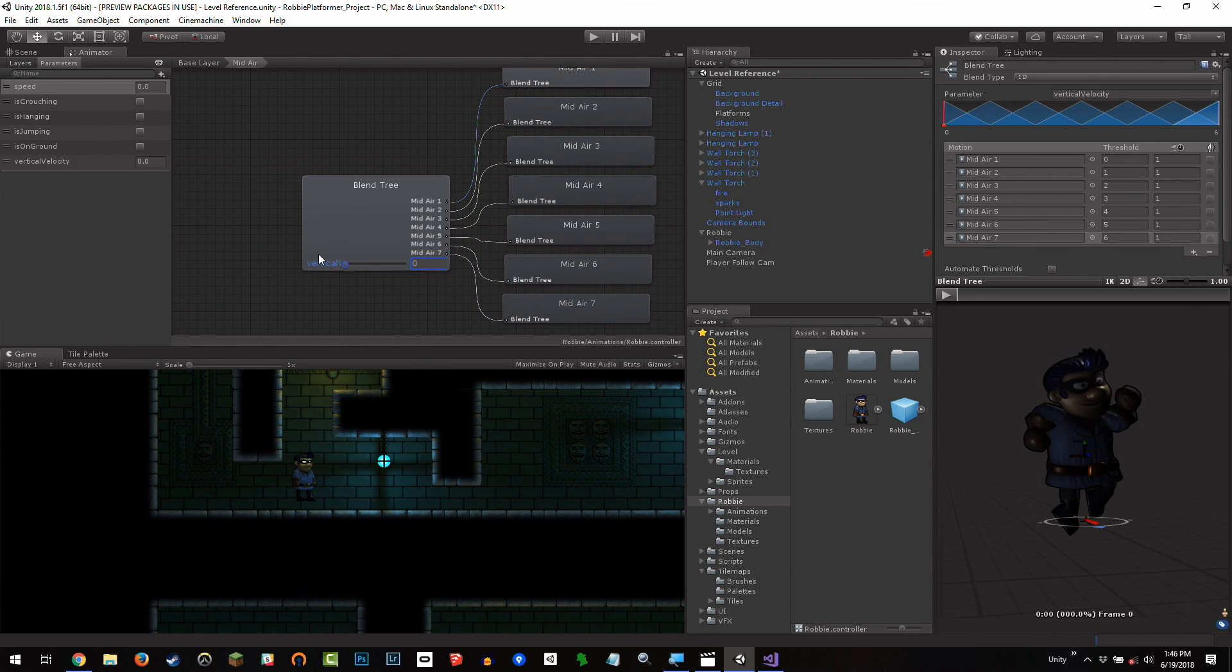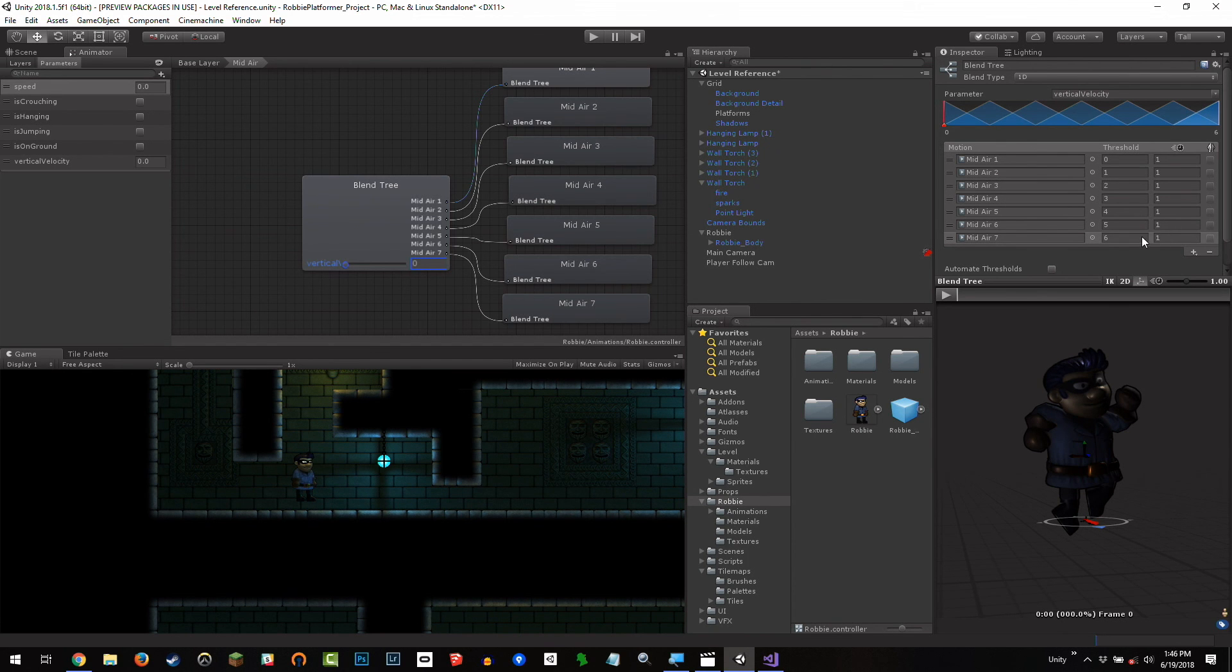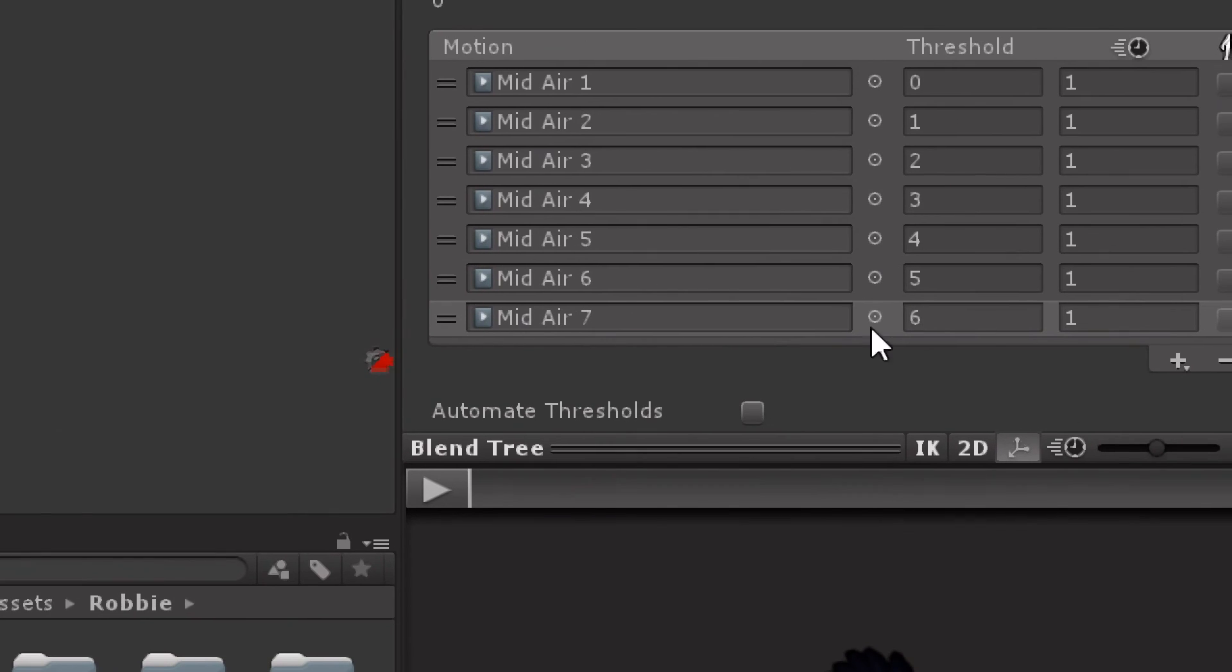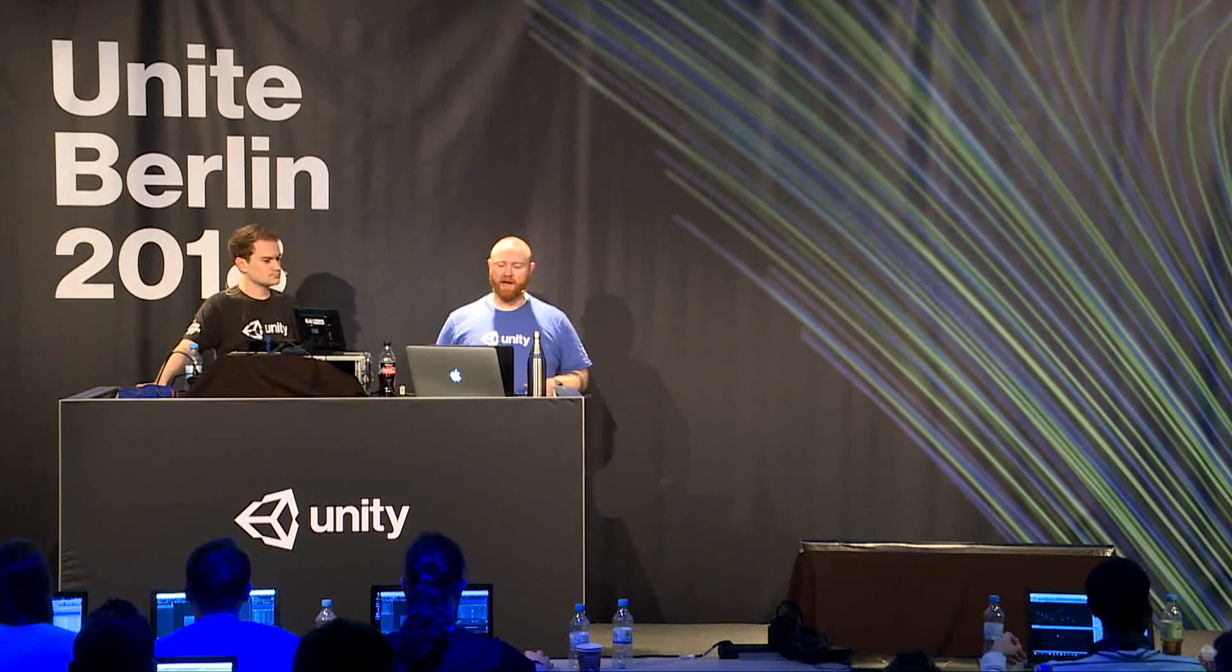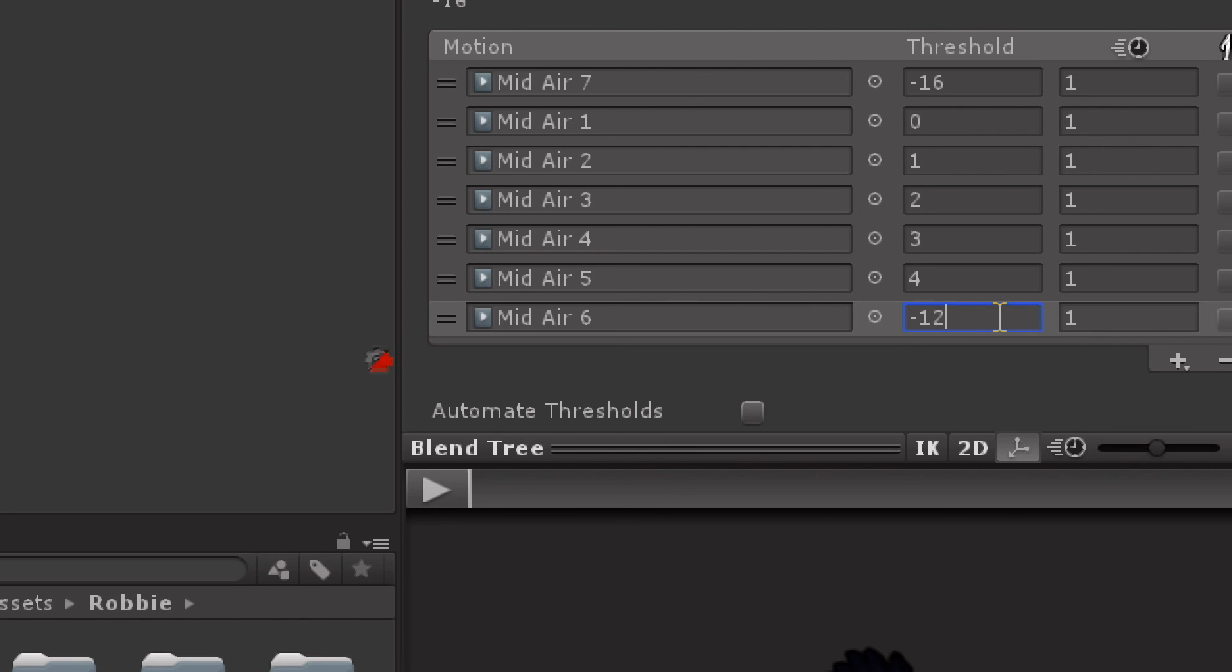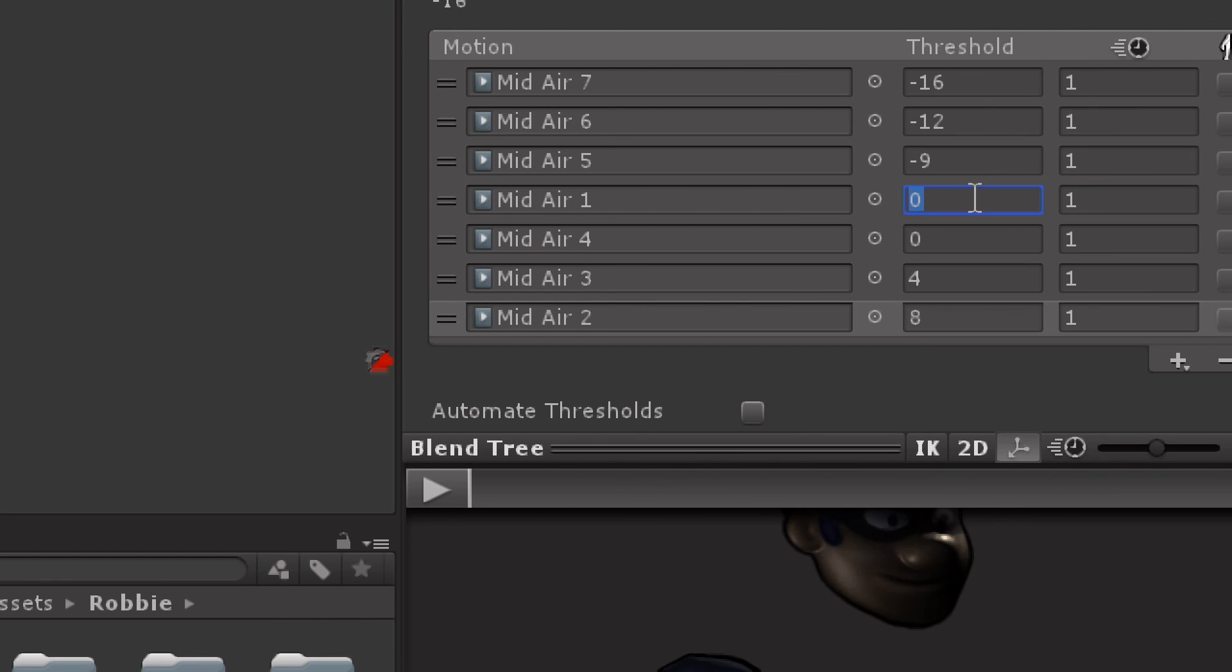Now the problem I have is these values are zero to six. And that doesn't make sense because I'm passing in my velocity. So I need to change these threshold values to make it work. And so I'm just going to start doing that. I like to start at the bottom here. So for mid-air seven, that's going to be when I'm falling the fastest. This is my falling, like straight plummeting animation. So this is going to have a value of negative 16. And you'll notice it reorders. It moved to the top of the list because that's my lowest value. So the next one is going to be my mid-air six. And that's going to have a value of negative 12. My mid-air five is going to have a value of negative nine. My mid-air four is going to have a value of zero. So four is where I crest out. Four is where I hit the maximum as I'm jumping and I start to fall. So then three is going to have a value of four. Two is going to have a value of eight. And then one is going to have a value of 10.